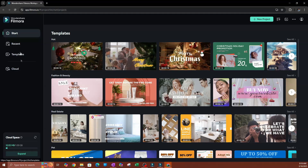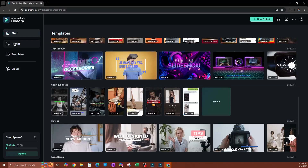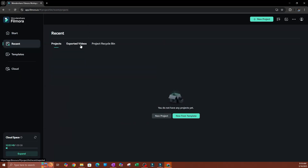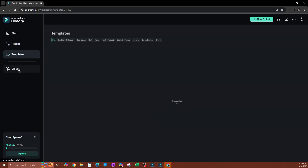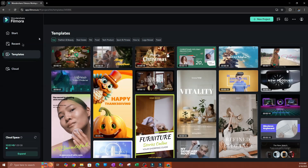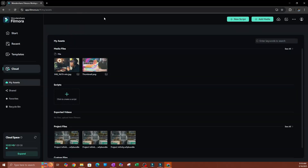On the left-hand side you have your menus: Start, Recent, Templates, and Cloud. At the bottom you also have your storage space. You can check out templates, go over to your Recents to see recent files, and scroll through Templates. Now I want to go over to Cloud.